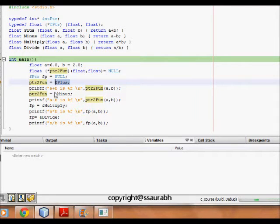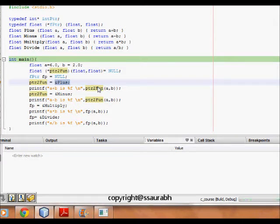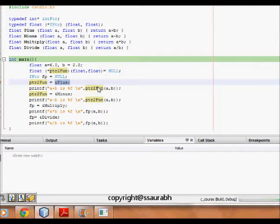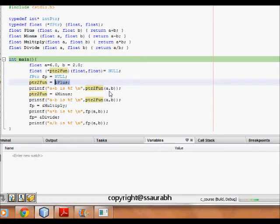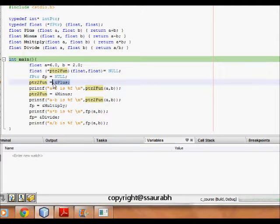So I say print a plus b, I call this pointer to function, I pass those two arguments. Now this function can act as all of the others like plus, minus, multiply, divide and any such function which take two floats and returns a float. So now I pass this pointer to function with two arguments a and b and it will now do the operation based on whatever function I assign that function pointer to.